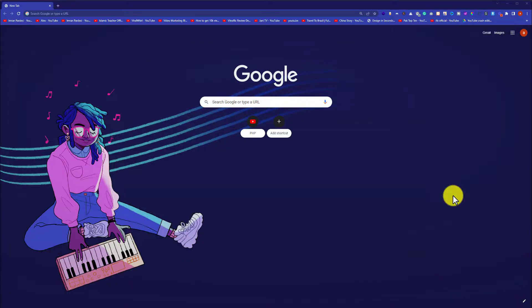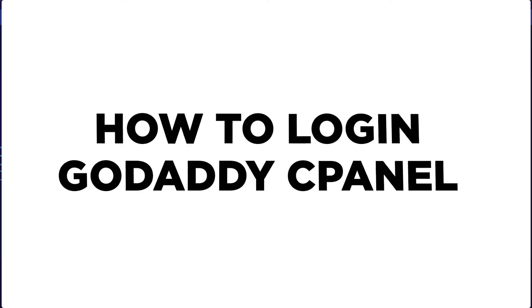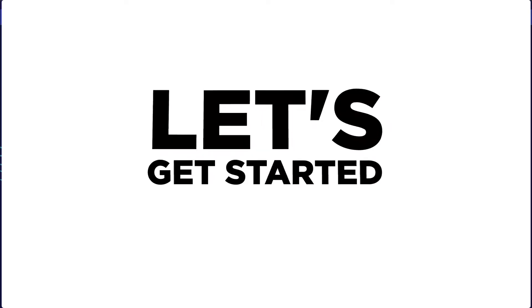Hi everyone, in this video I am going to show you how to login to GoDaddy cPanel. So let's get started.